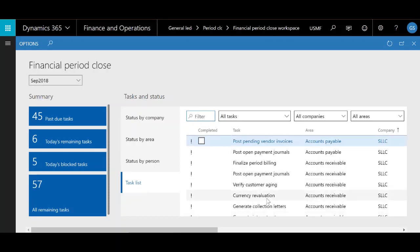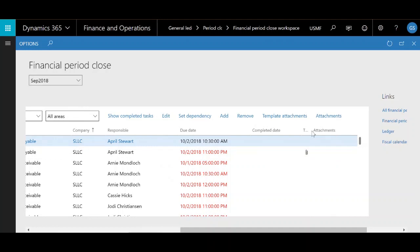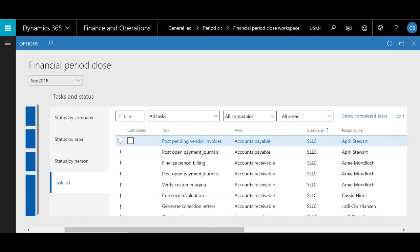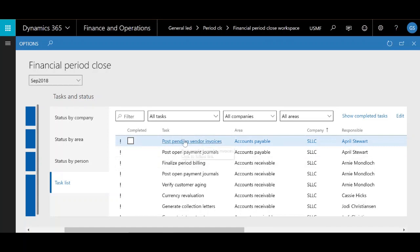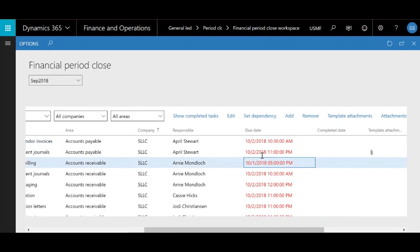Within the task list, let's take a look at all the different columns. Starting off on the left, you have the task column which gives you the tasks going on in your financial close. You have the task area, which is just the area that relates to whatever your task is — so if it's something like post pending vendor invoices, you would put that under accounts payable. Of course, you have the company column, who's responsible, and the due date.